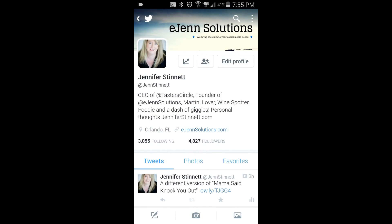Hello everyone! Here is your quick Twitter tip of the day from eGen Solutions. I know you all are using Twitter on a cell phone. For those of you who are just using desktop, this probably isn't going to help you. But for those who are using the Twitter app, I'd like to show you something.